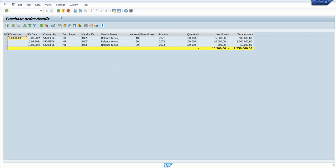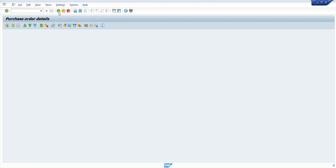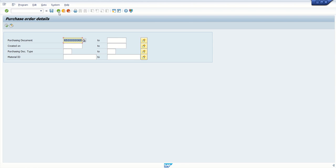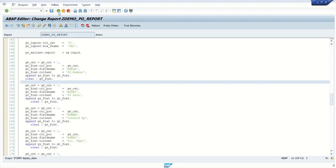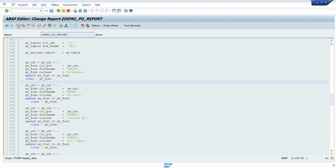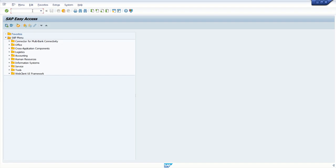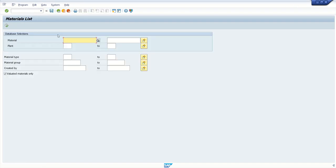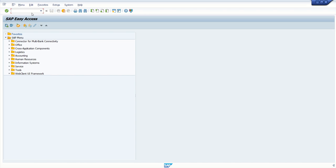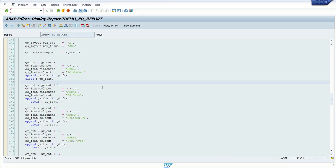So in this way. We have successfully done with a session on creating the ALV report for the purchase order details. Now in the next session. We will learn how to assign a transaction code. As a developer, you can run this report in SE38. But when you want to assign to a user. So we have to use T code. Like I explained. Earlier session. MM60. This is one transaction code. So like this. We have to assign our program to a transaction code. That we will see in the next session.